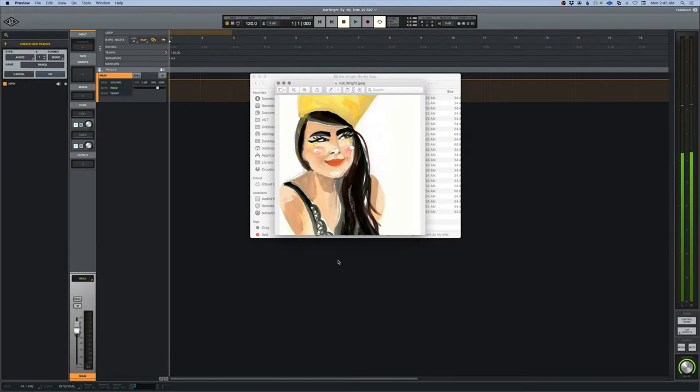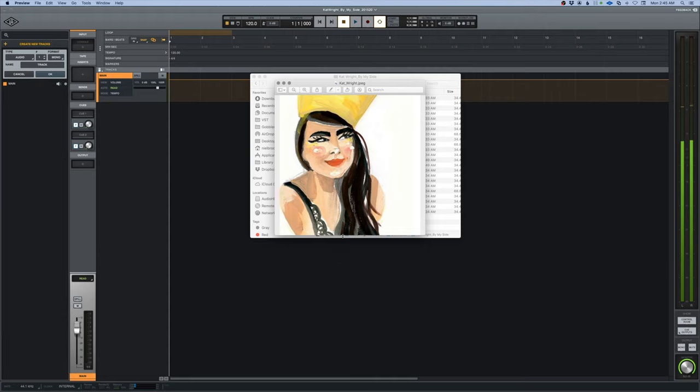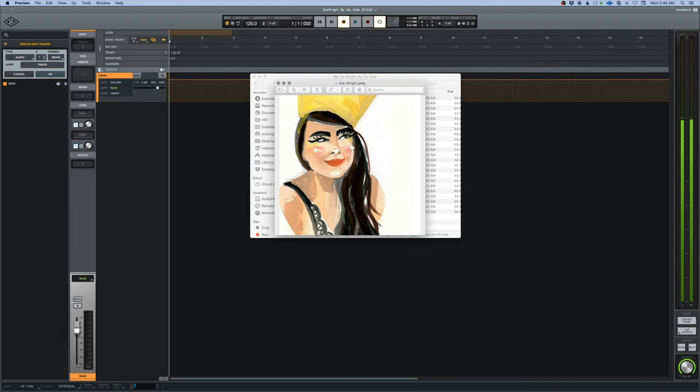Welcome back to Owlwood South where we're going to start a new project today in Universal Audio's Luna. This is a project by Kat Wright and the song is called By My Side, and you can get the files and follow along by clicking the link in the description of this video.